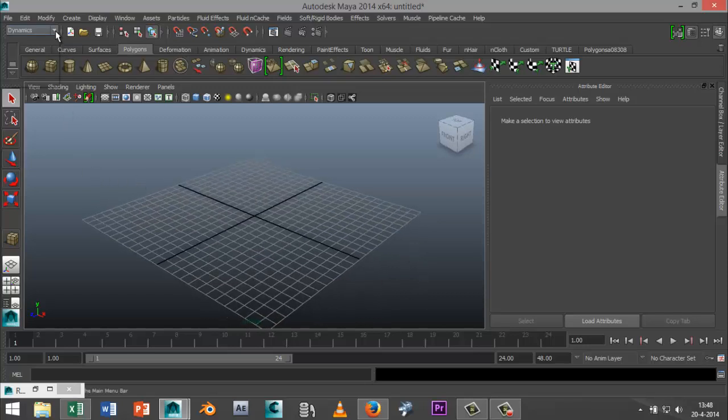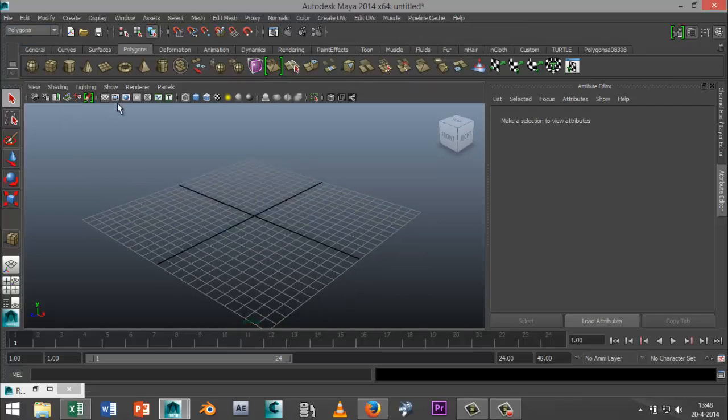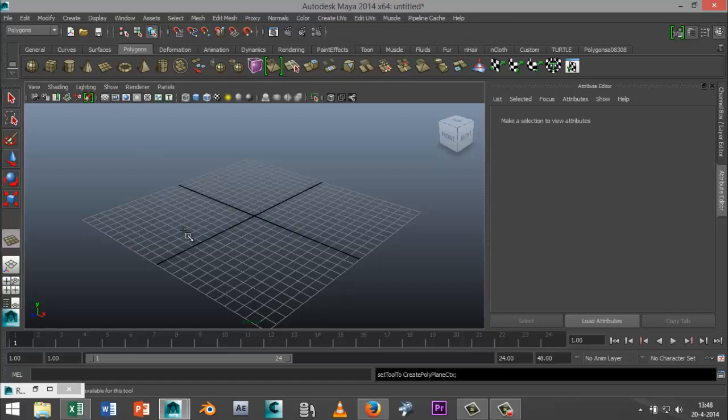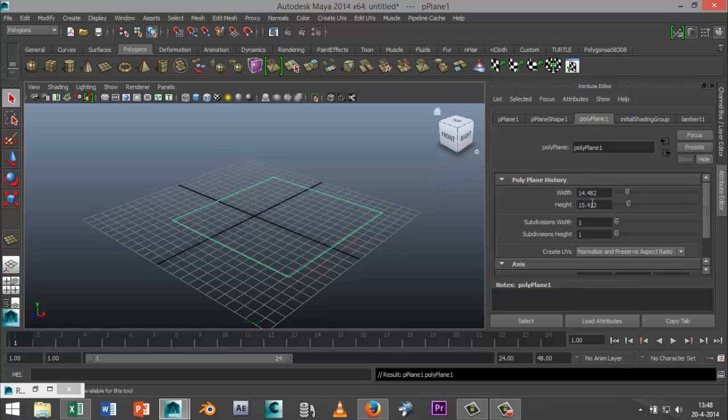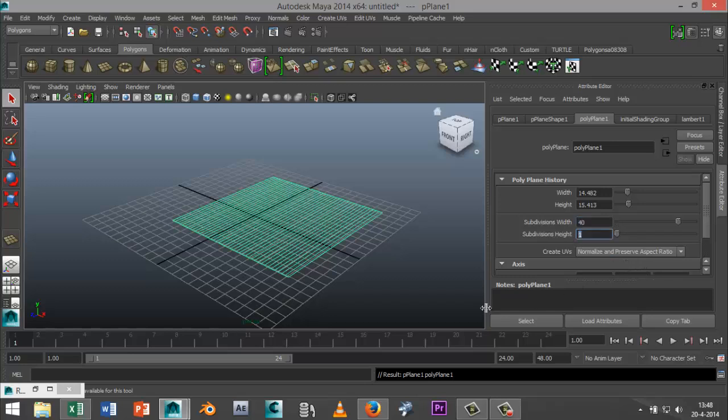So we're going to start off by going to our polygons menu and we're going to create a plane. I'm just going to drag that out in the grid and in our attribute editor we're going to increase the subdivisions to 40 by 40.